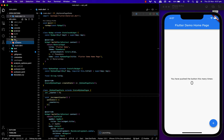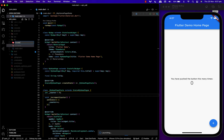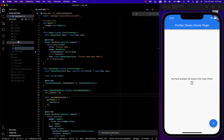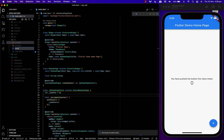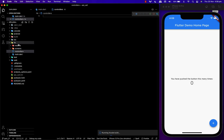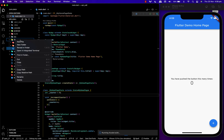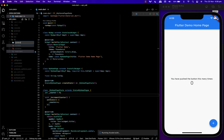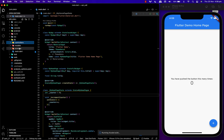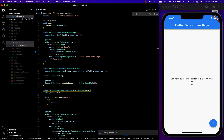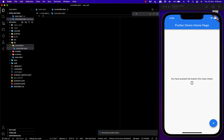We'll be having three main folders called Controllers, Screens, and Models. First we'll create our controller file, and inside that we'll define a class called Controller which extends GetX controllers.